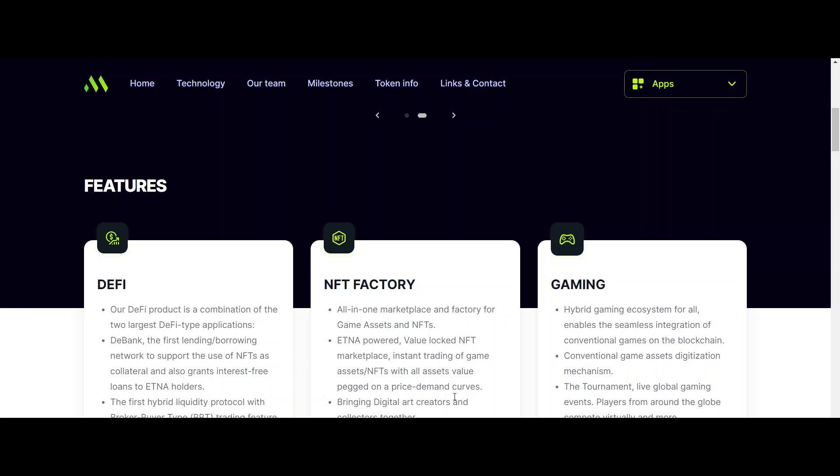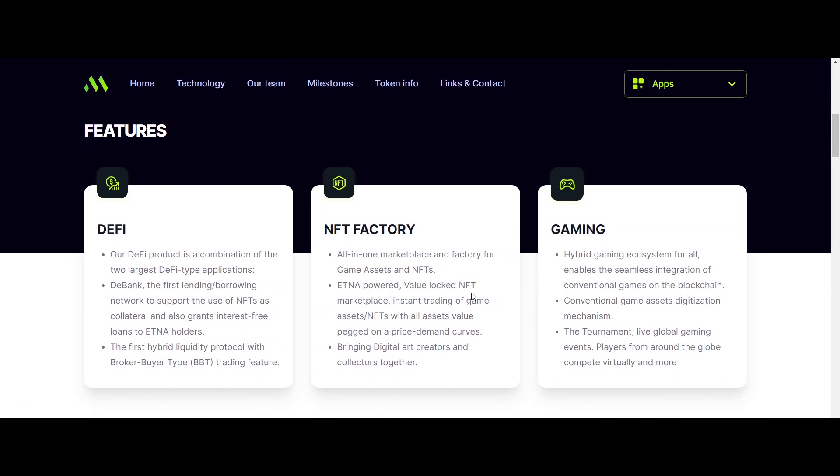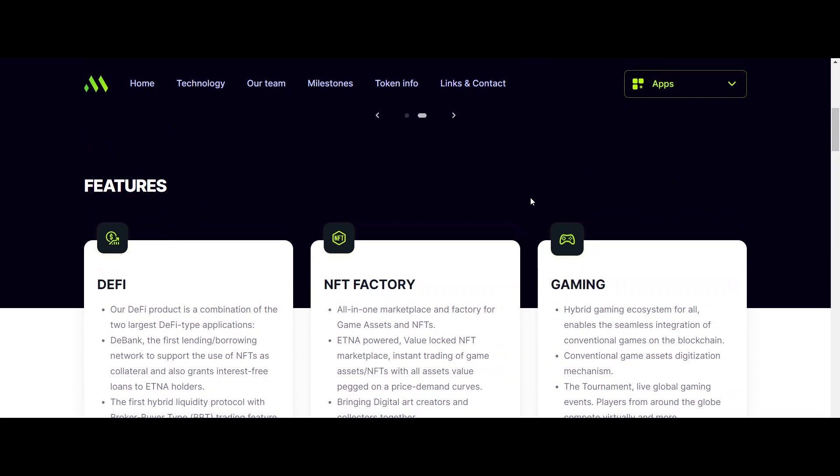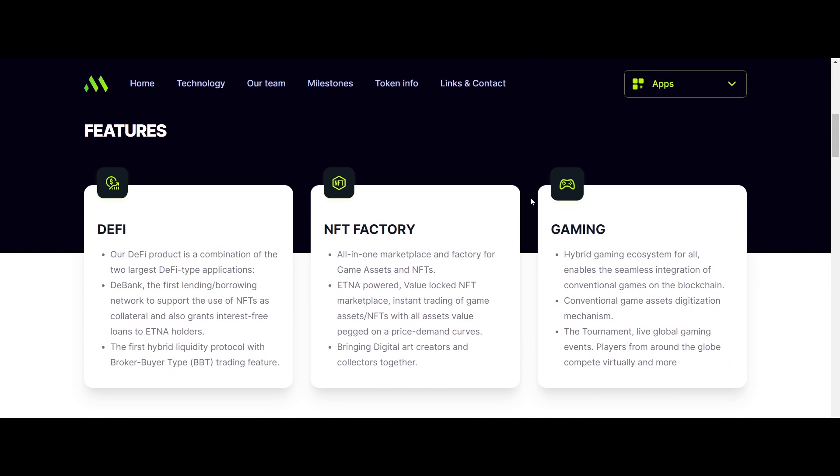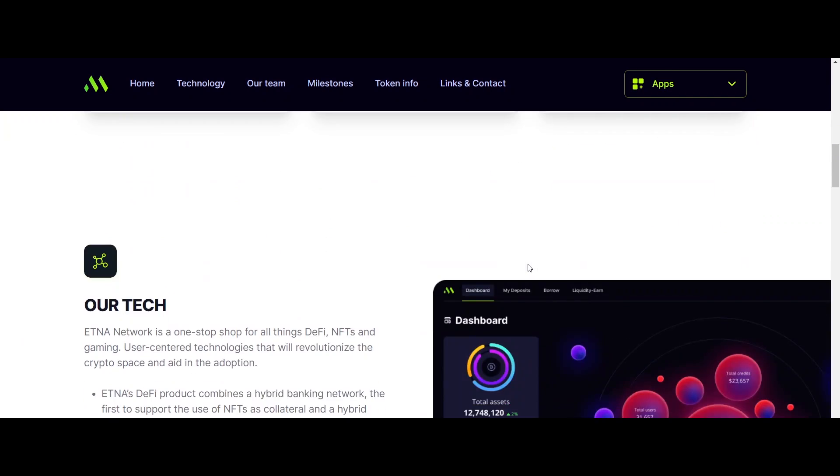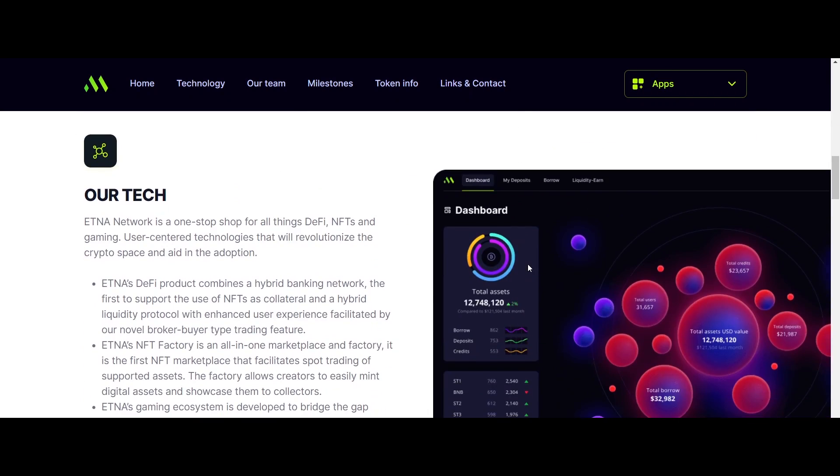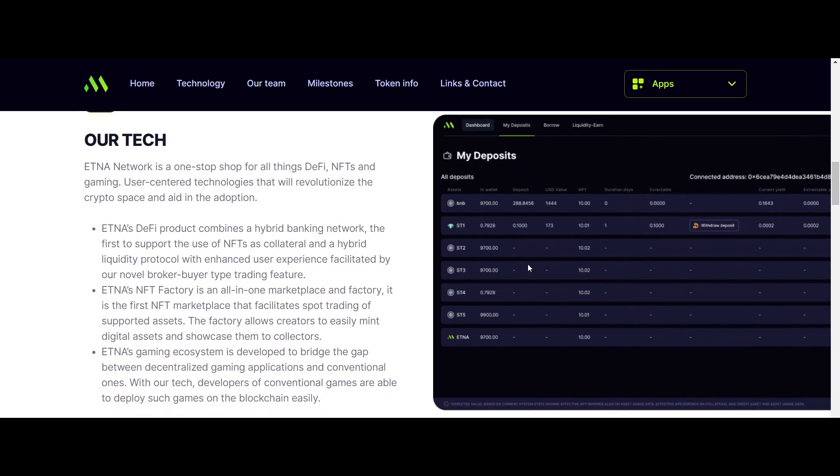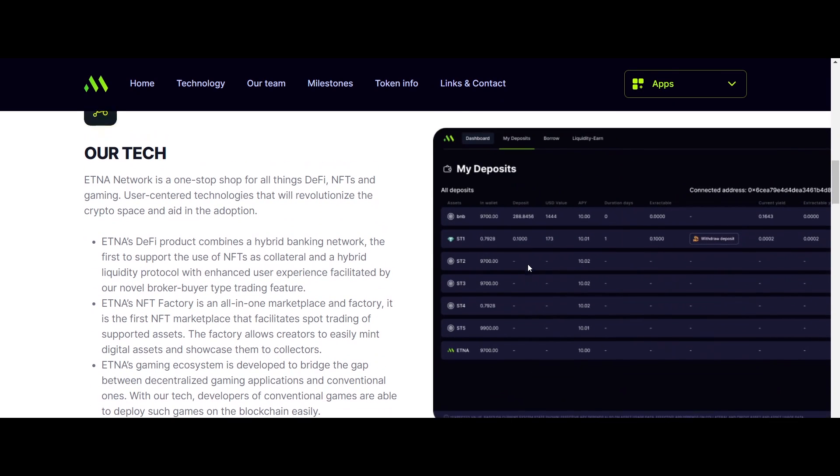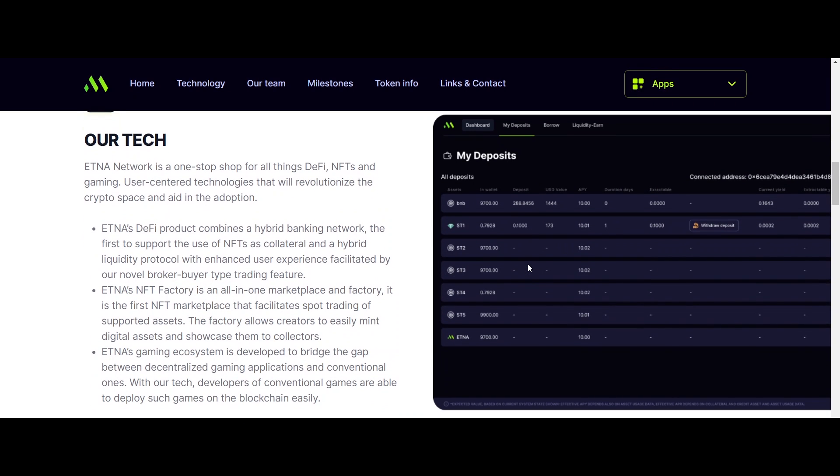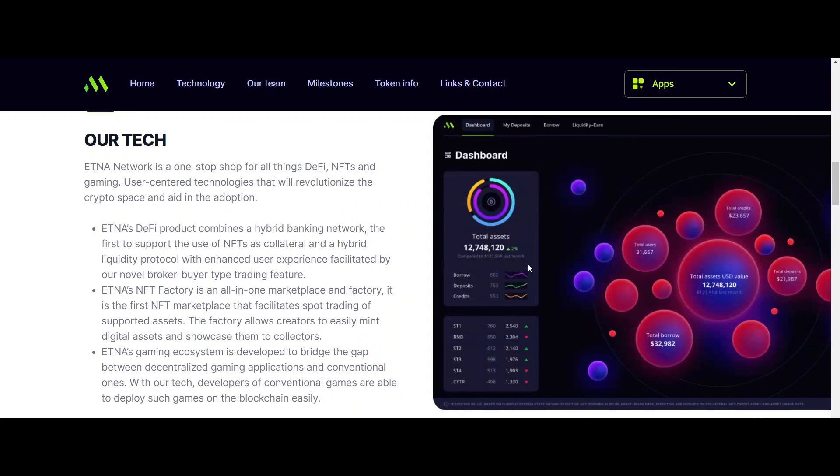It is focused on developing a highly customized blockchain solution for gaming. Now let's know about the tokenomics of Aetna Network. Aetna is the native governance token of the network. It uses Binance Smart Chain token network. There are a total of 10 crore Aetna tokens for supply.